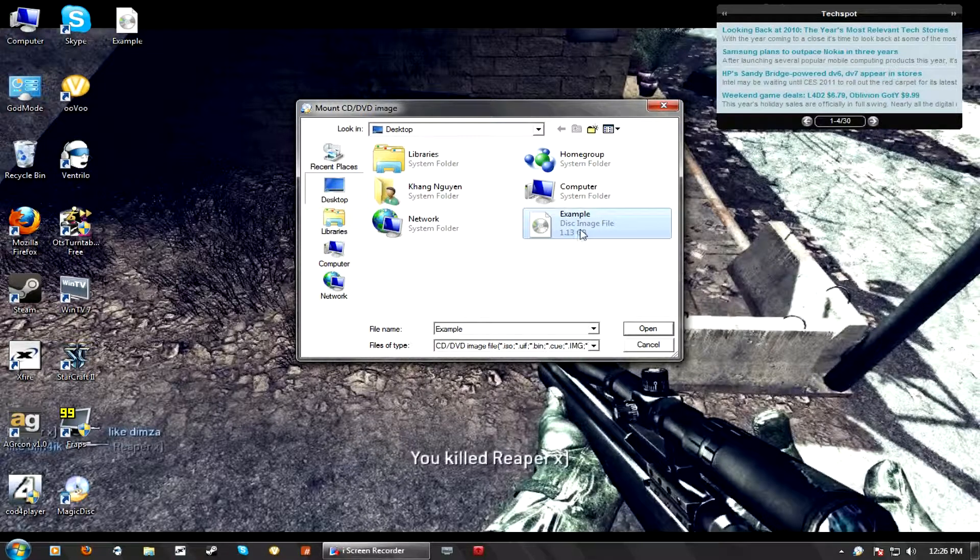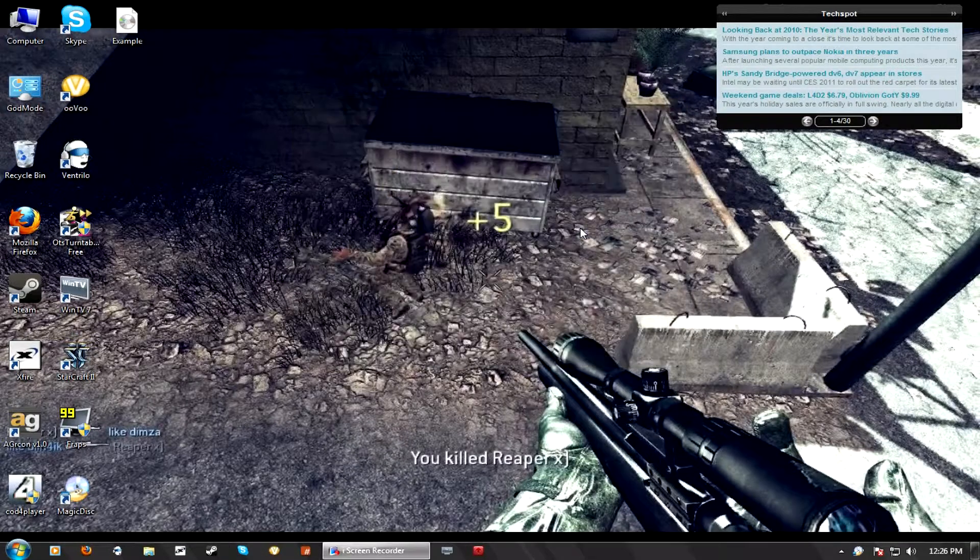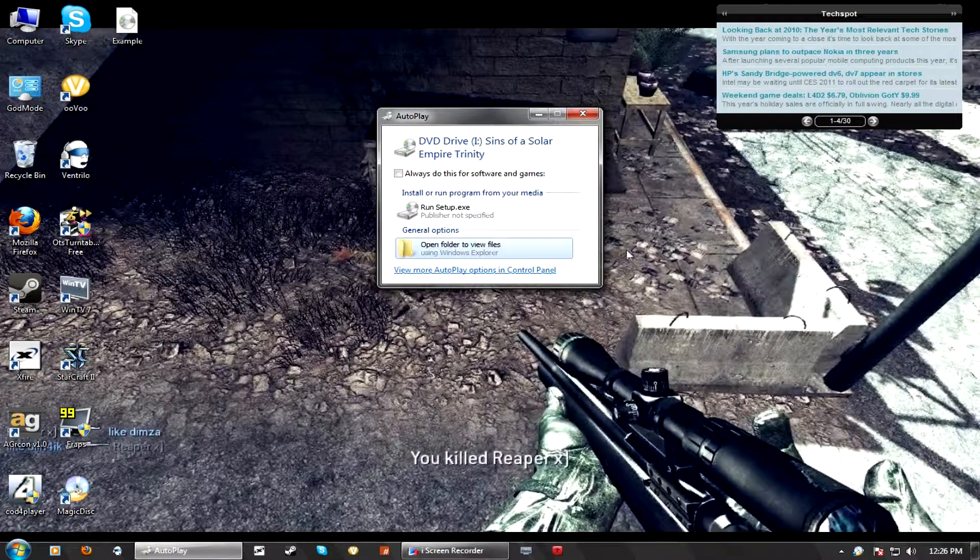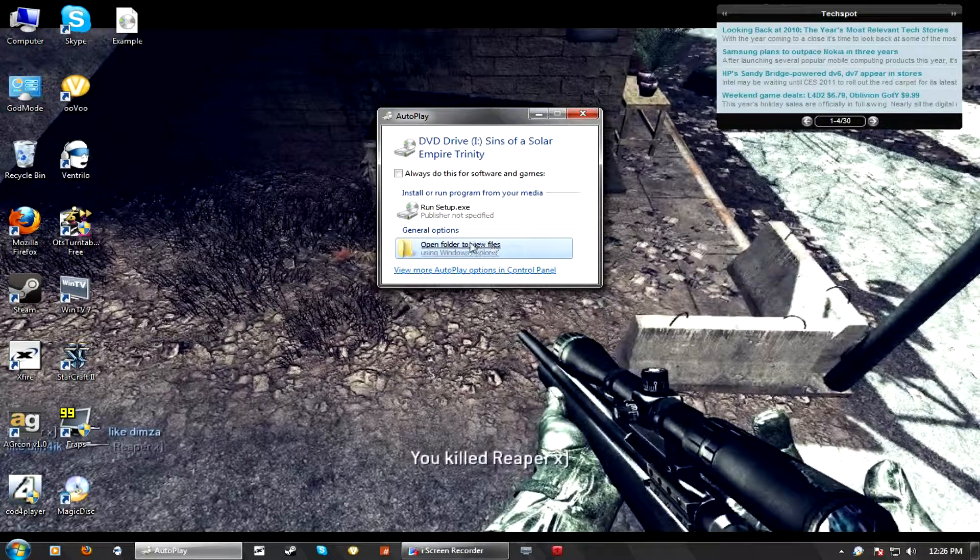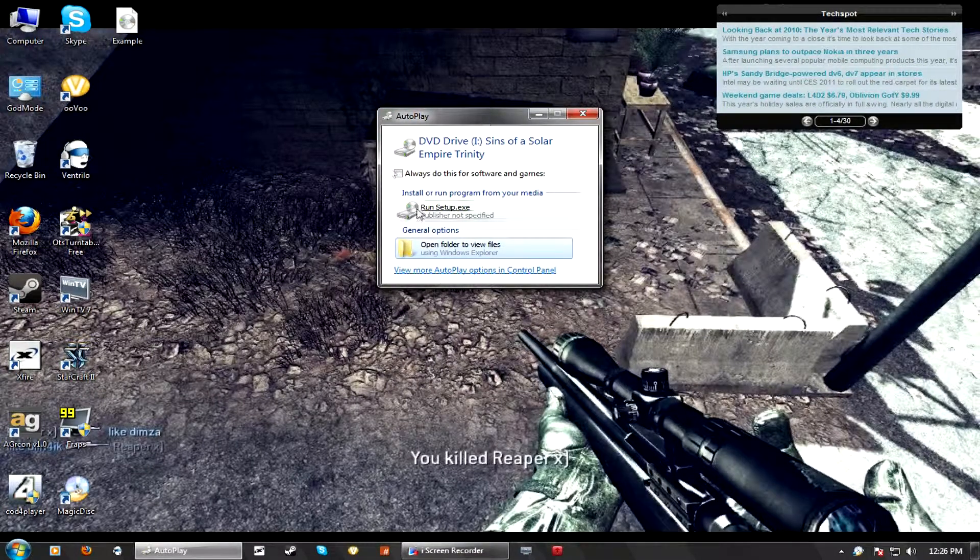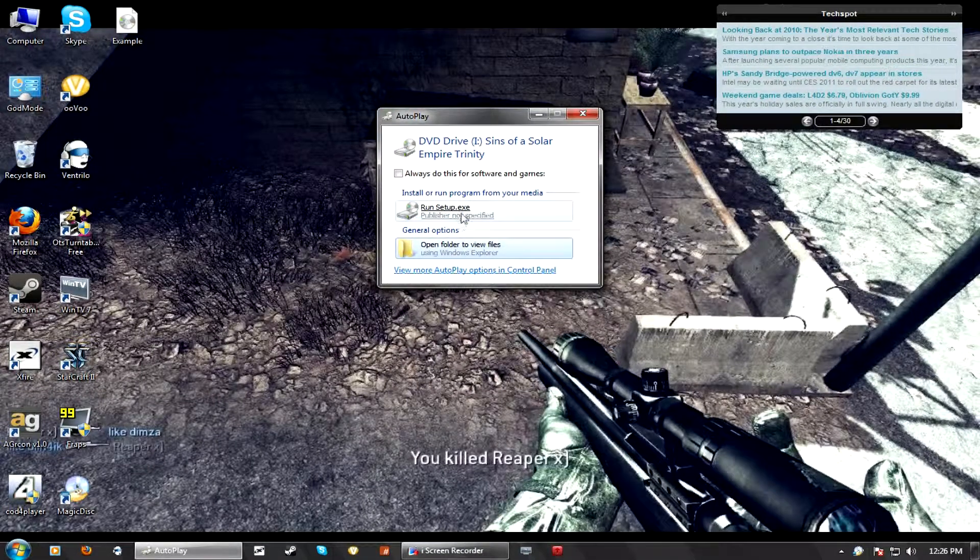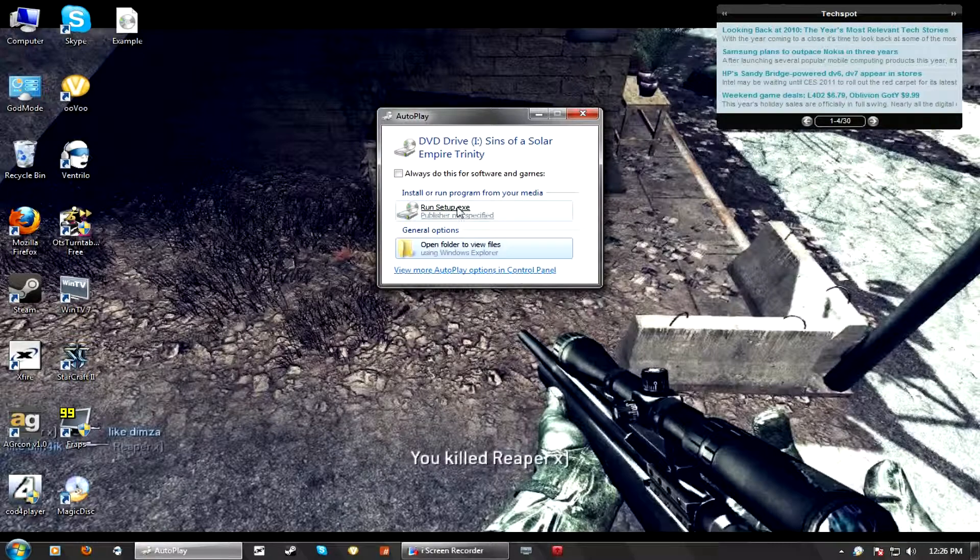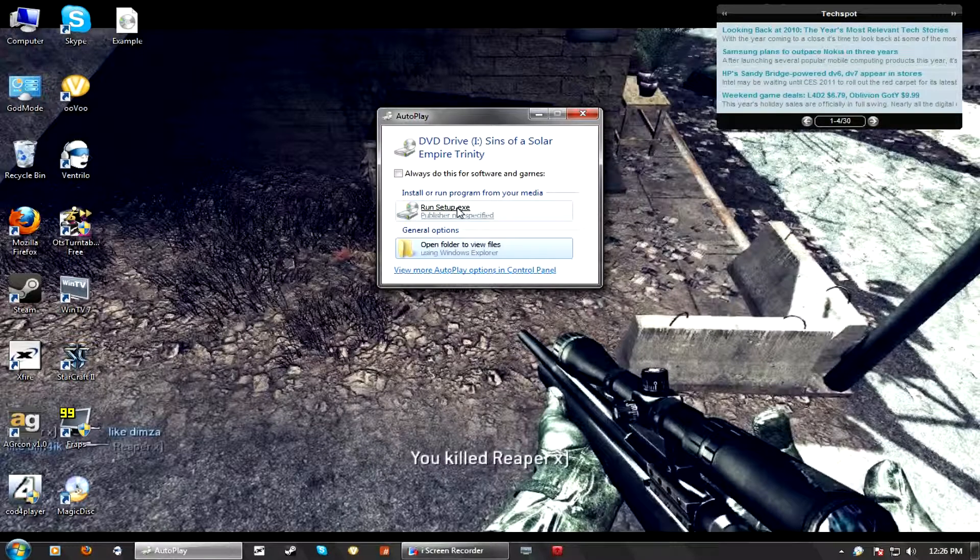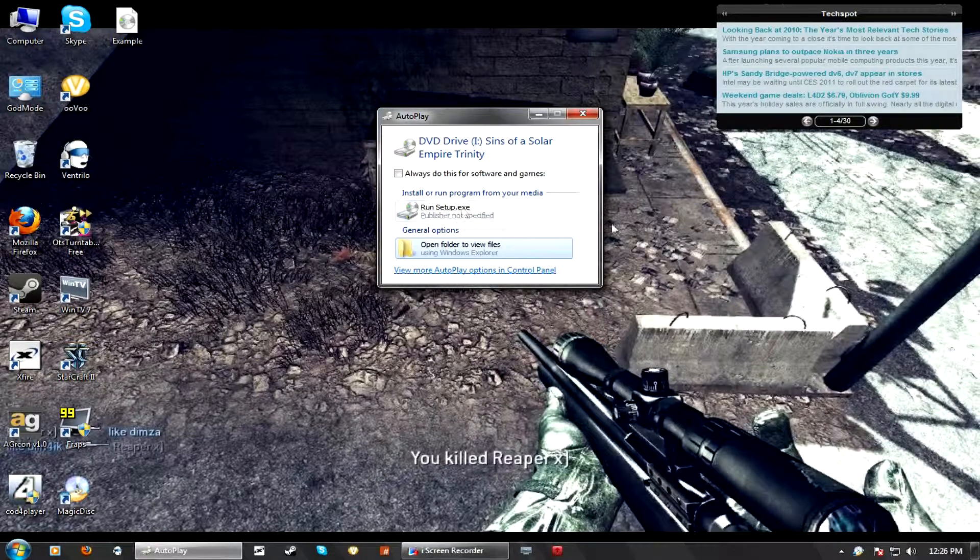Mine is called Example, so we're going to mount Example. And it works! See? It pretty much acts like its own, like as if it's a Virtual CD.